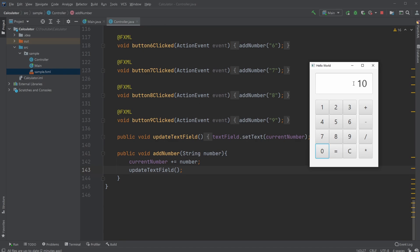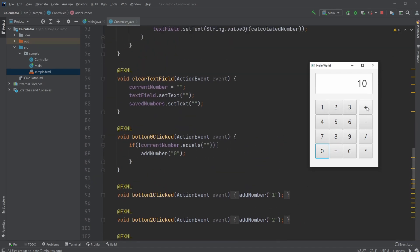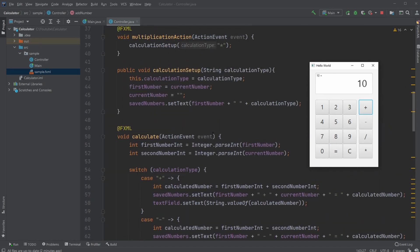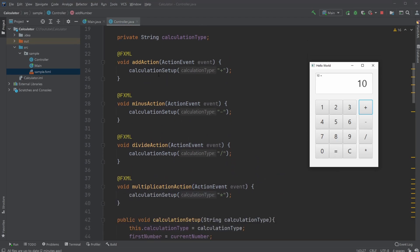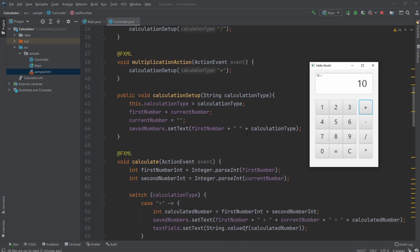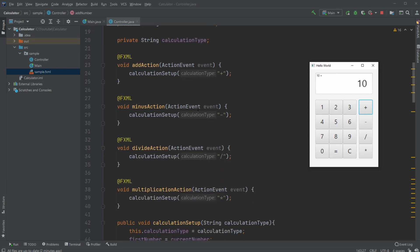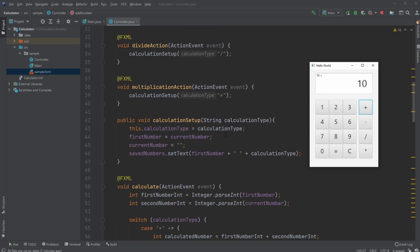We then click plus. Whenever we click plus, we call the calculateSetup method, passing the plus sign. The calculateSetup method simply defines the calculationType, which is just a string variable, as plus. So we're adding stuff together, which is saved so we can later check what's actually being calculated and how.